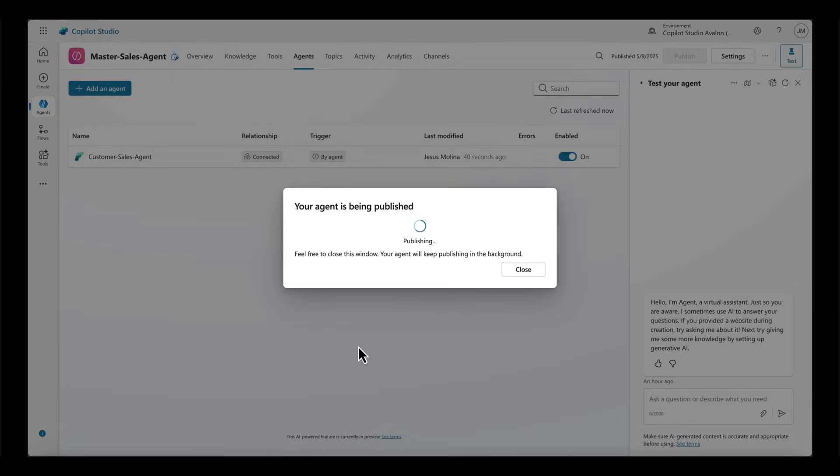Next, I move to publish my custom master agent so that I can actually use and share it across different consumption channels.